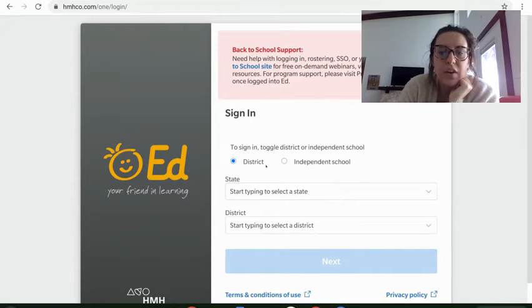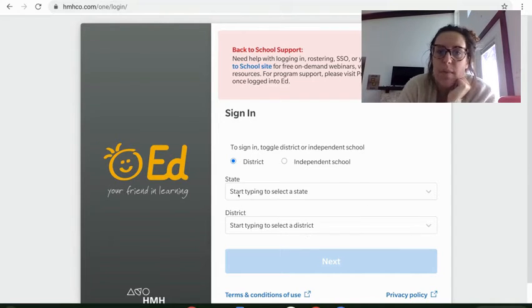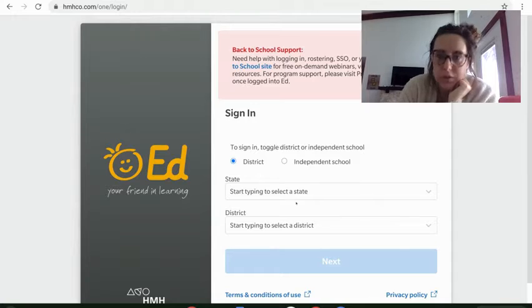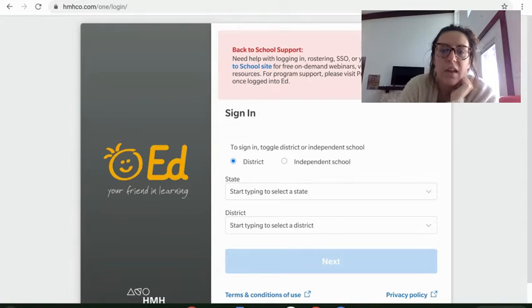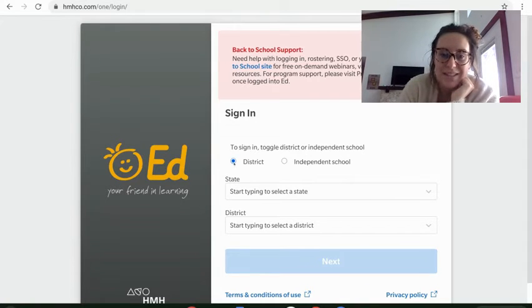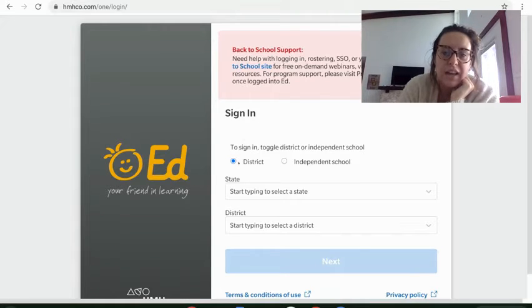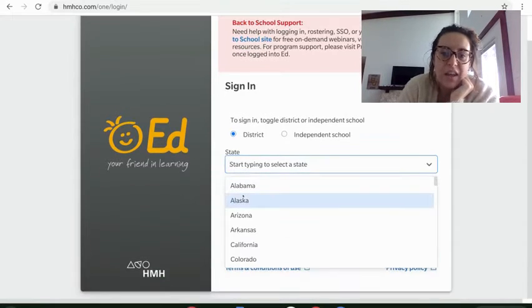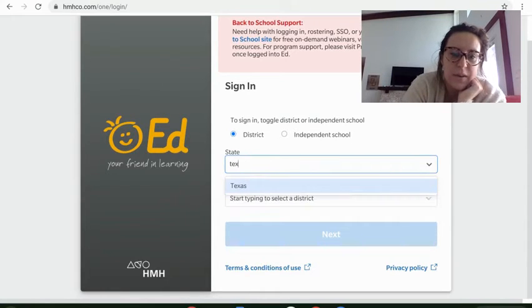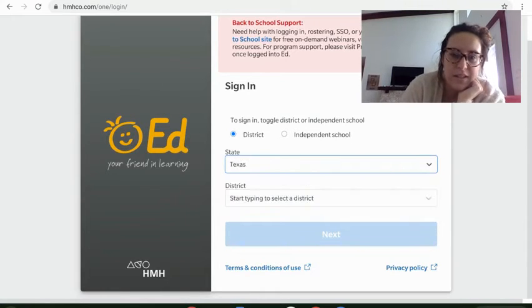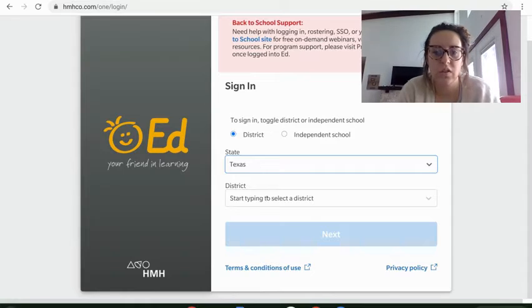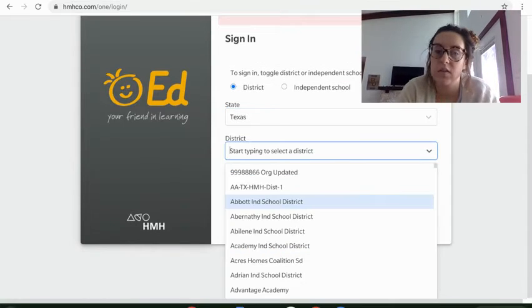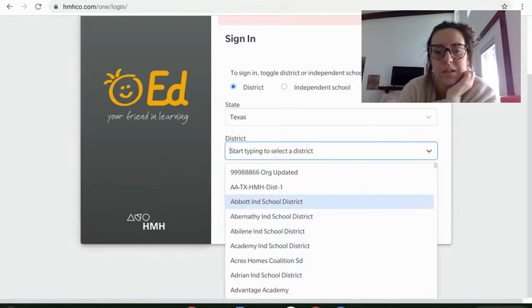But up here you have to change it to district. So if it says anything else at the top, if it's saying username and password, you are on the wrong screen. You do not have a username and password. You have to click district at the top. When you're already signed on, it says sign into district. Click district. And then I have a lot of questions about these. If you don't know what state we live in and what school district we're in, I have some questions for you. So you should know that these are Texas and Robinson down here.